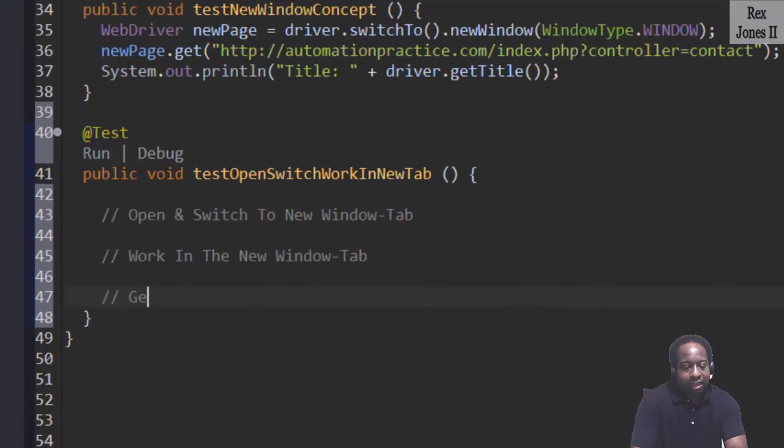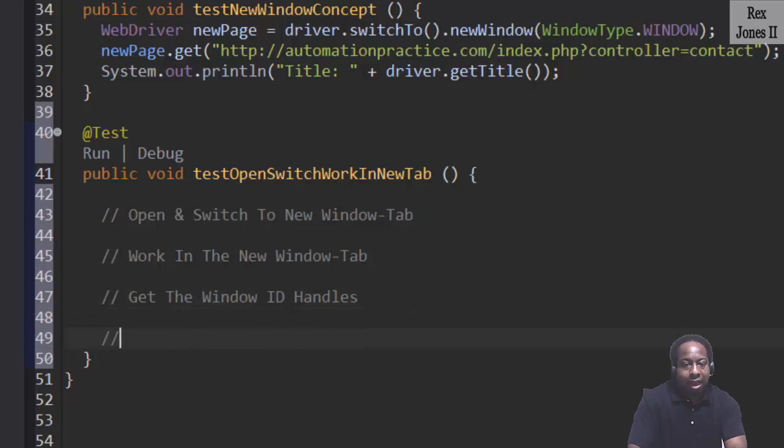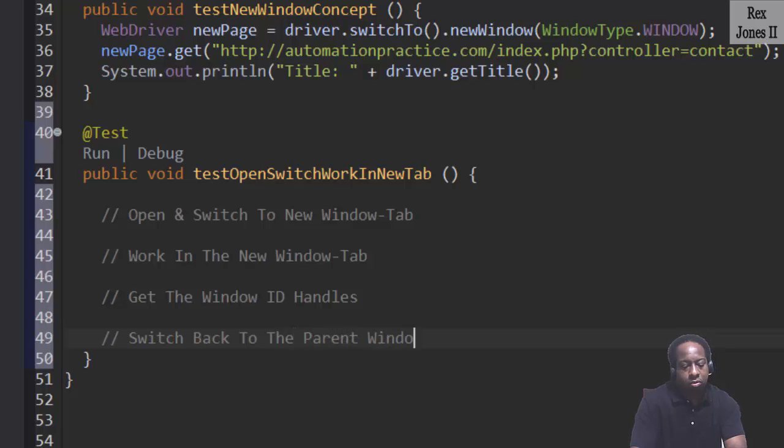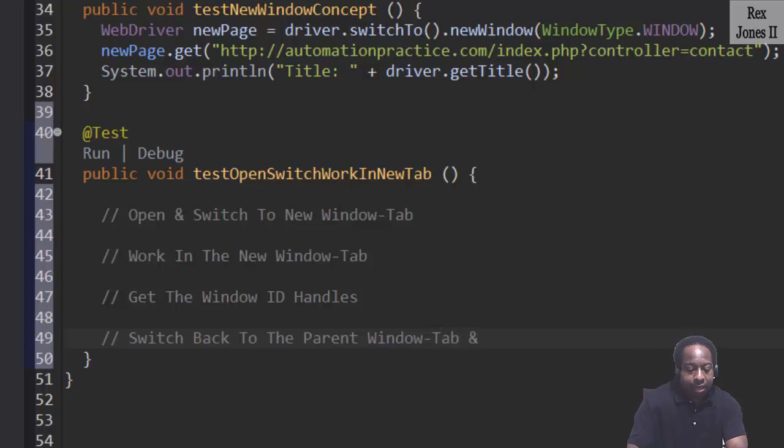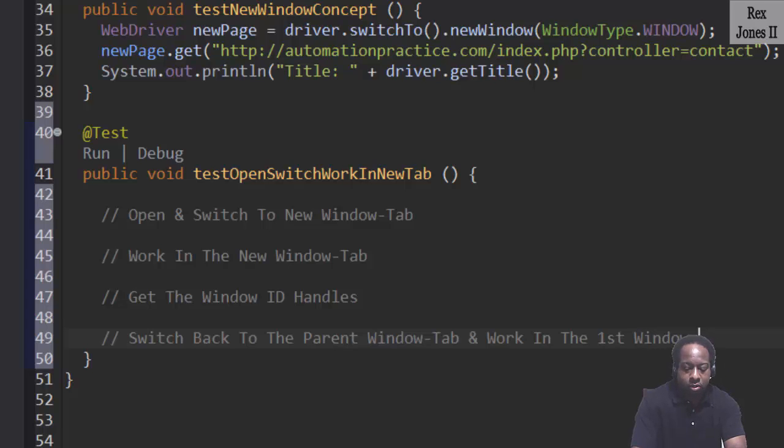Then get the window ID handles. Last is to switch back to the parent window tab and work in the first window tab.